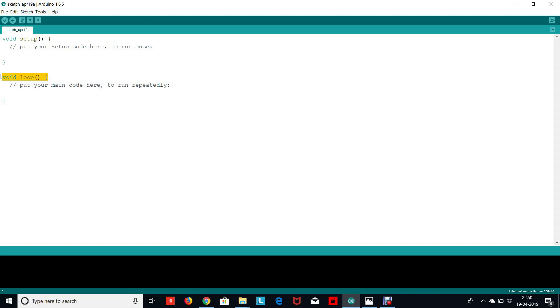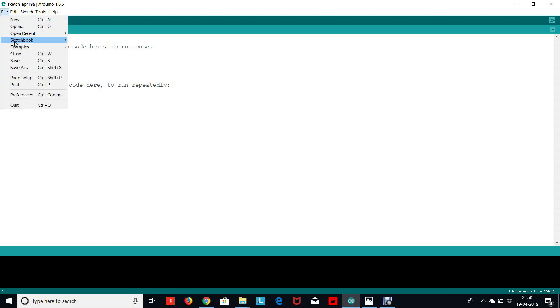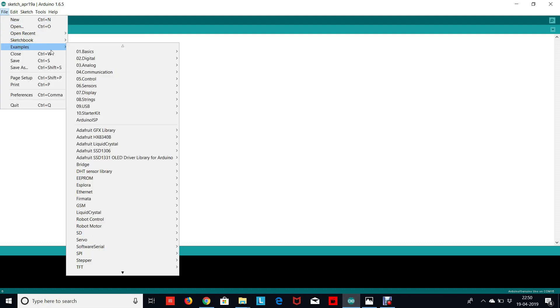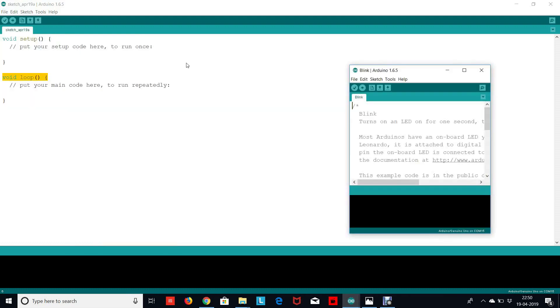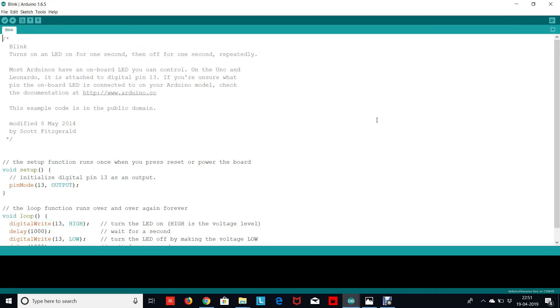So this is how the basic structure is. Now coding in Arduino becomes very simple because we have pre-written codes for you. You can just go to File, click on Examples, and in Basics we have the code to blink an LED. If you understand the code well, you can easily write codes by yourself.